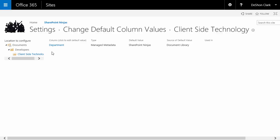This default value setting must be set before you drop documents in. If you drop in 10,000 documents and never set the default value, you'll have to use a migration tool. I would create another folder structure, set up the default values for each folder, and then use a migration tool to move those documents over — especially if you need to preserve versioning, created date, modified date, and who modified. If you don't need to preserve that, you can just create the folder structure and use Windows Explorer to move the files over, and they'll pick up the metadata.